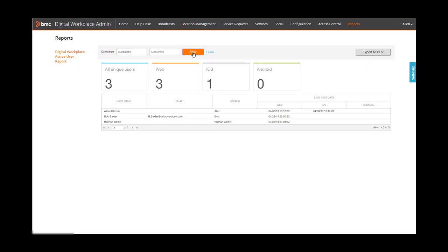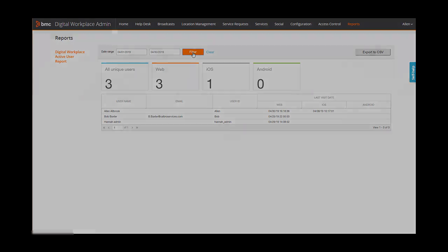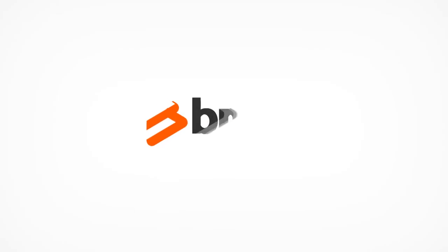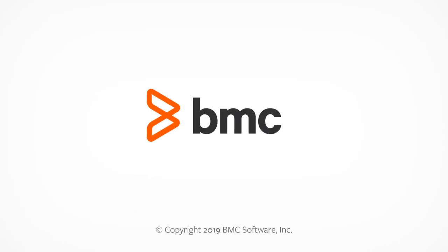I hope you have found this video helpful in understanding the BMC Digital Workplace admin console at a high level. Thank you for watching.